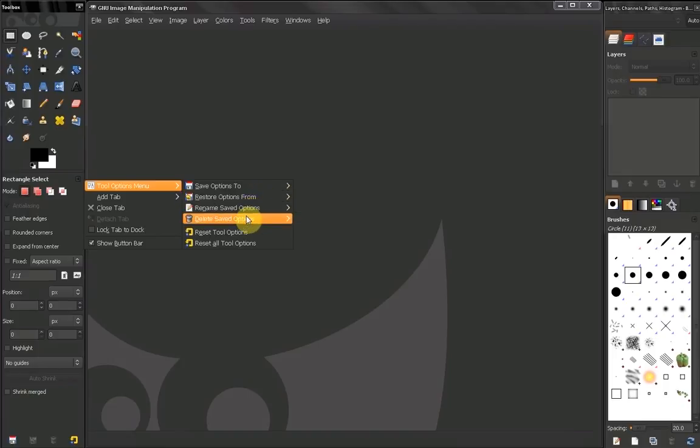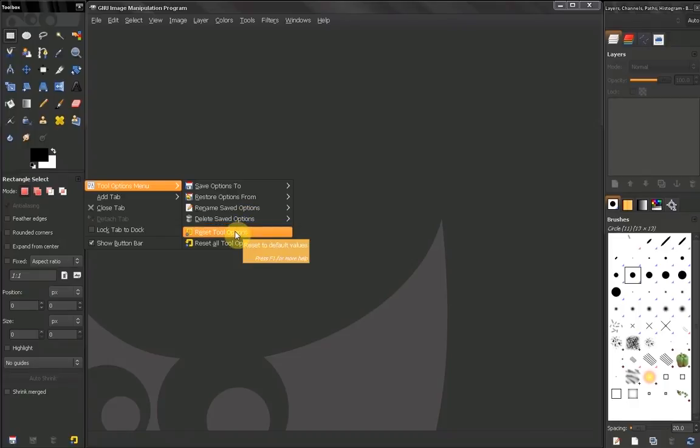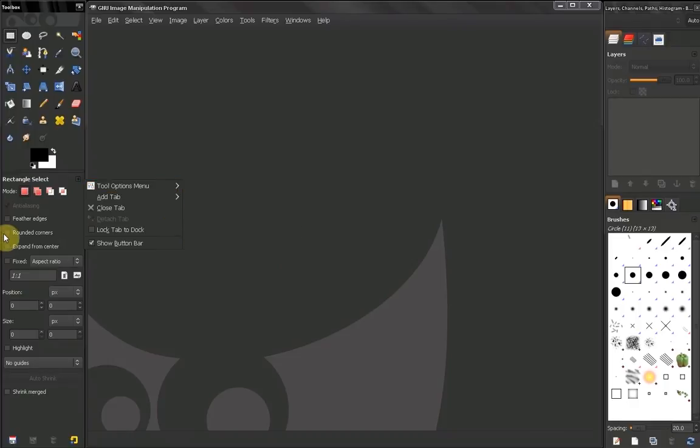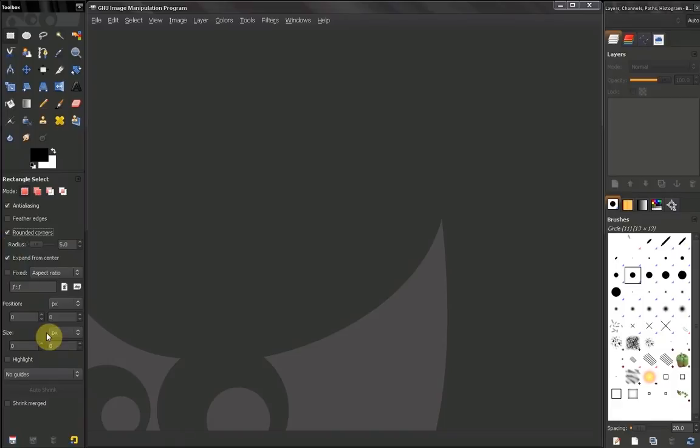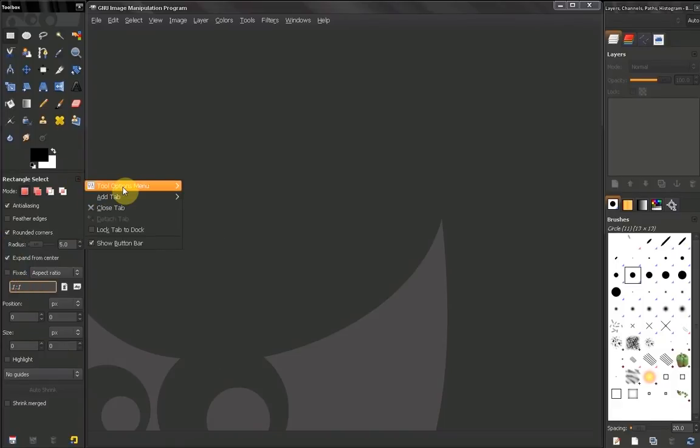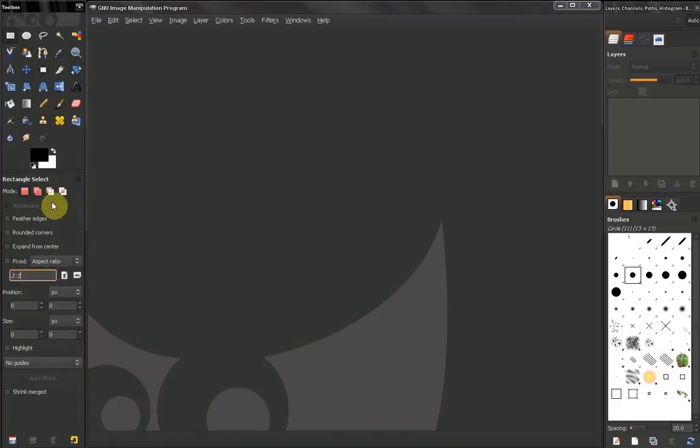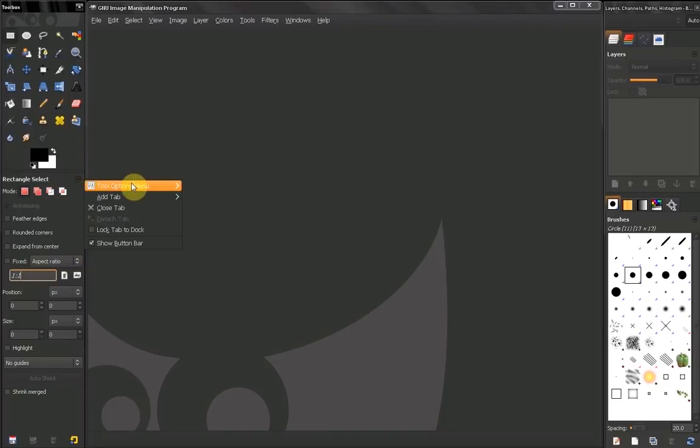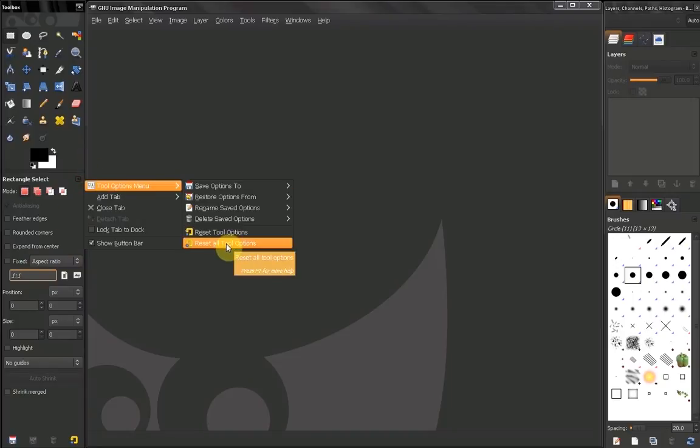I can also reset my tool options. So for example, if I have made some presets here, whatever I've done, I can just reset them. Or I can choose to reset all tools options. This will affect every tool that I have made changes to.